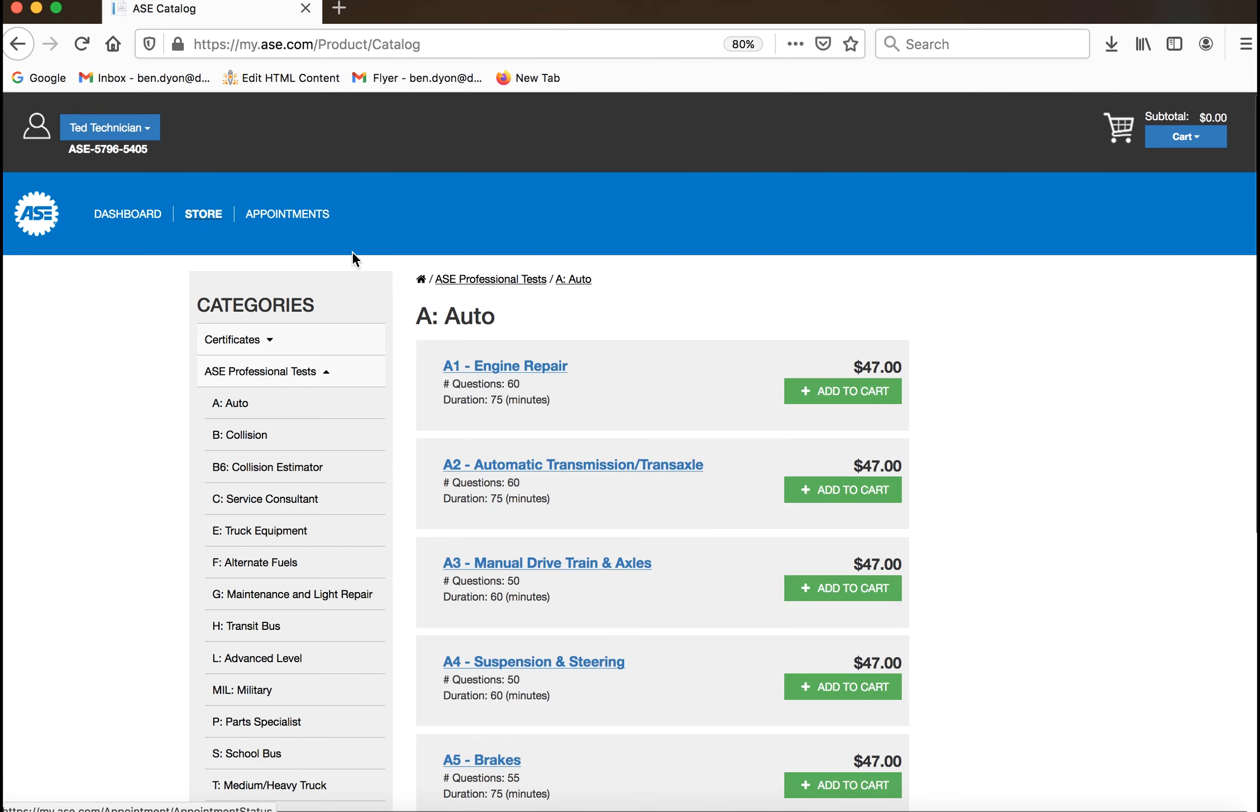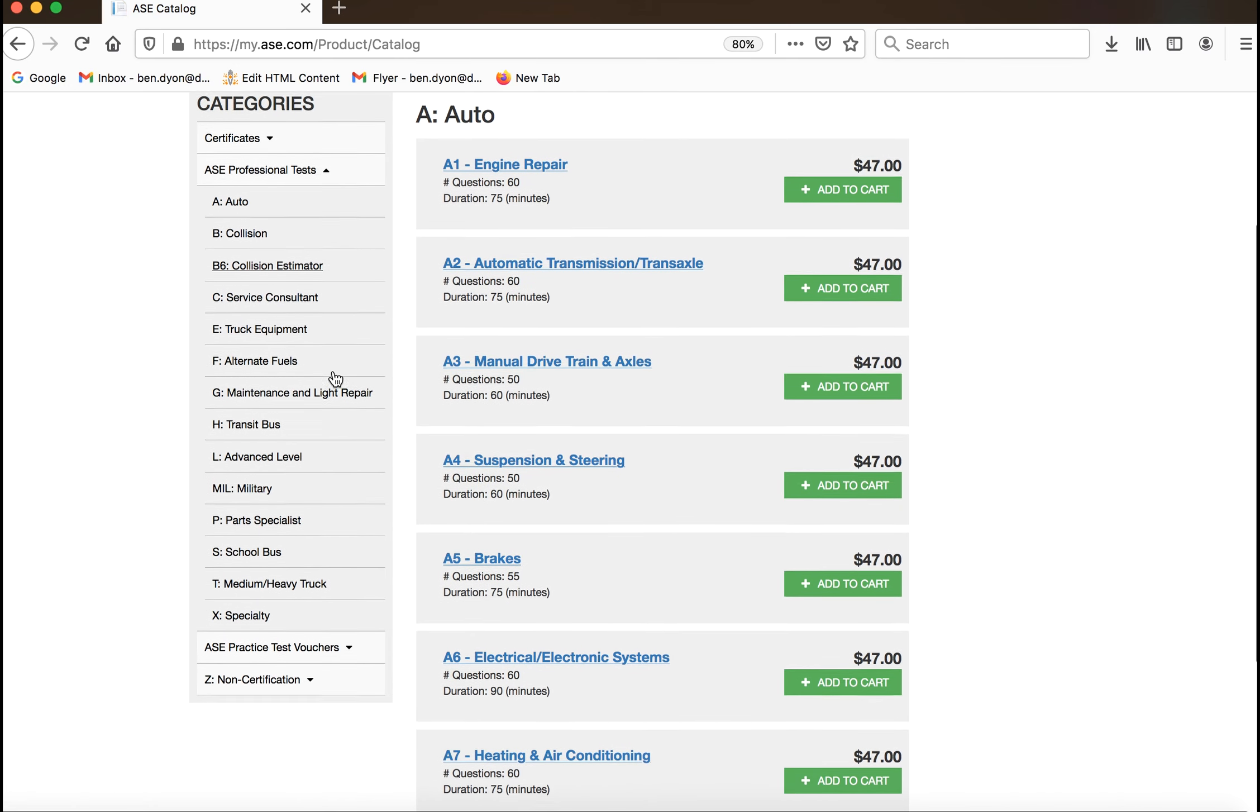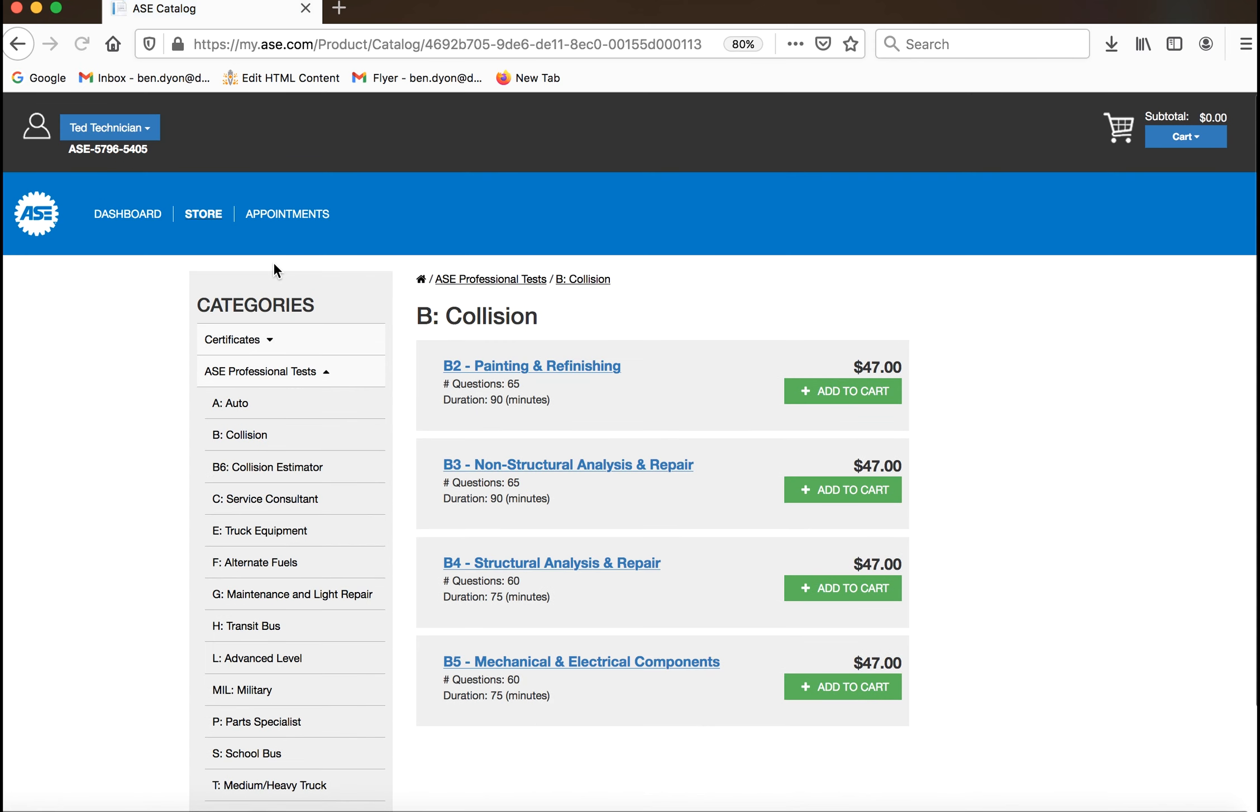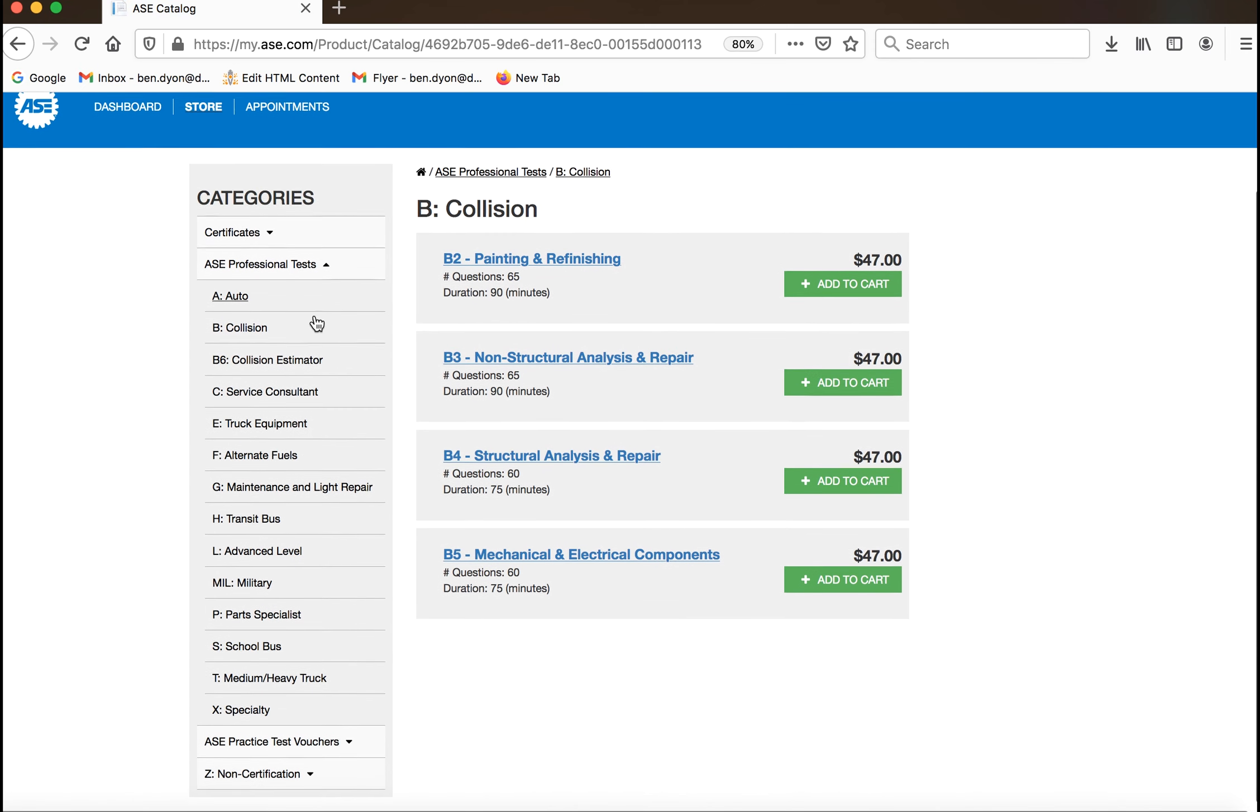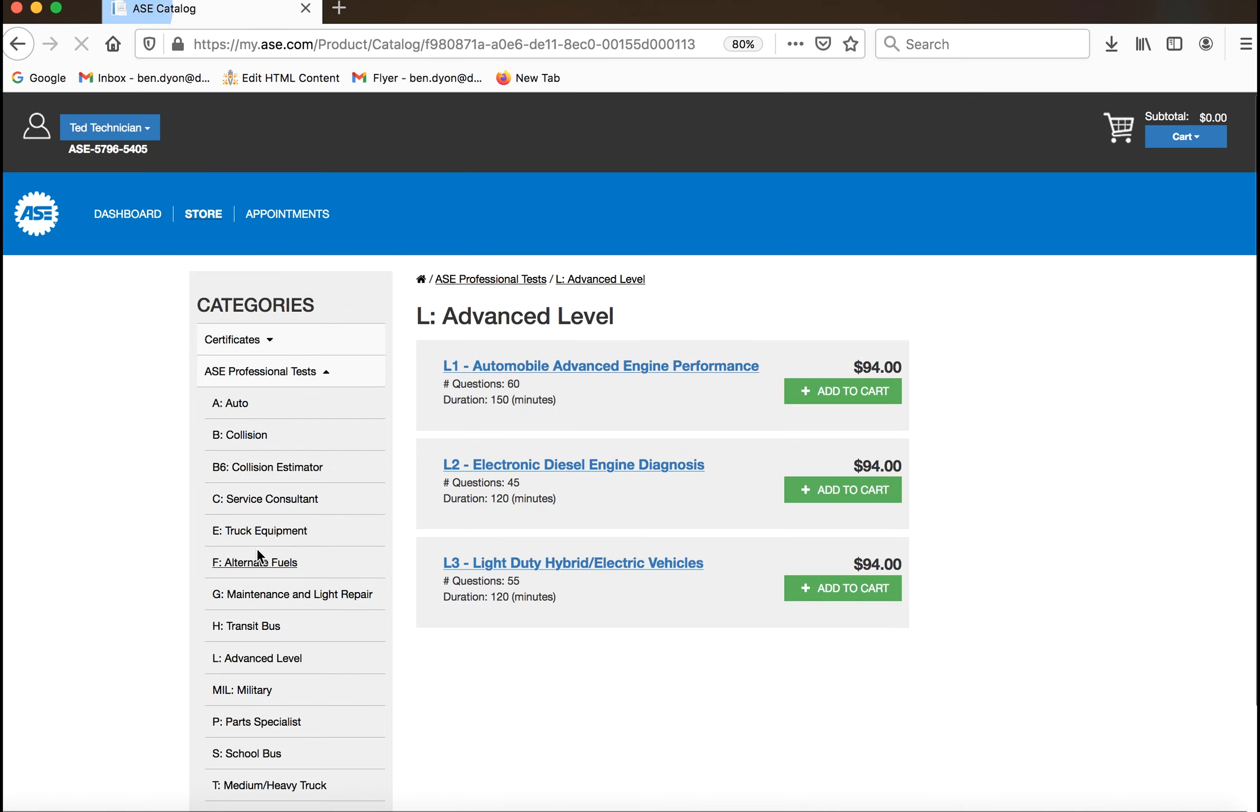The professional tests are organized in alphabetical order by test series. Select the test series from the left pane. This will display all tests in that series.